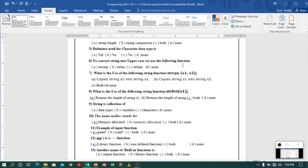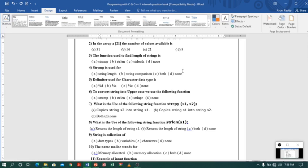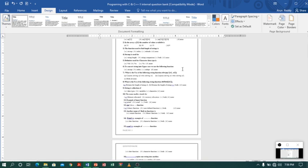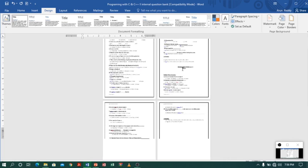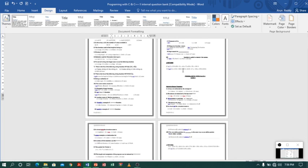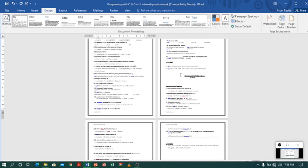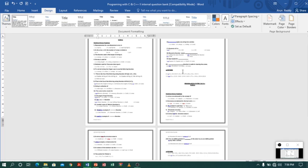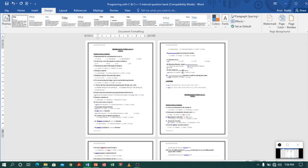Now you can see how it looks. Let me zoom out so you can see nicely. It's looking very good. Now let me zoom back in.